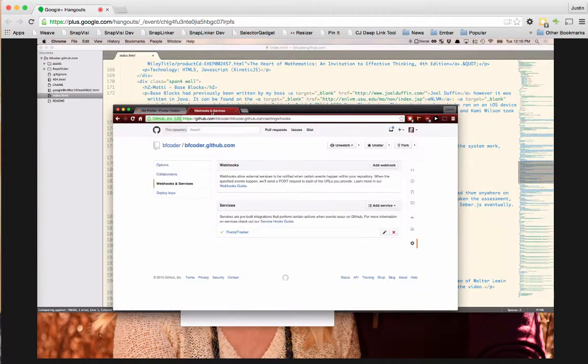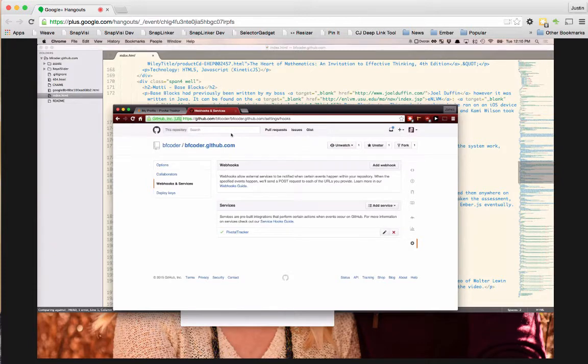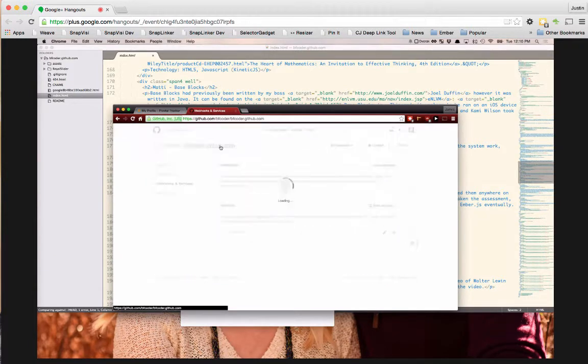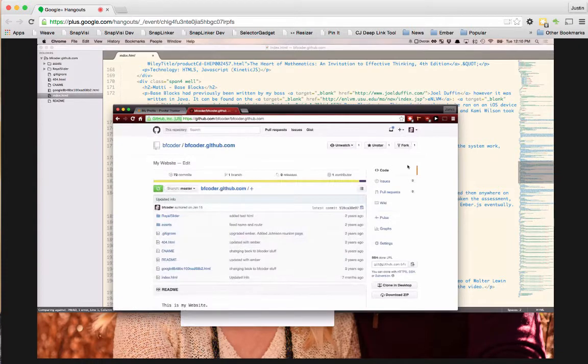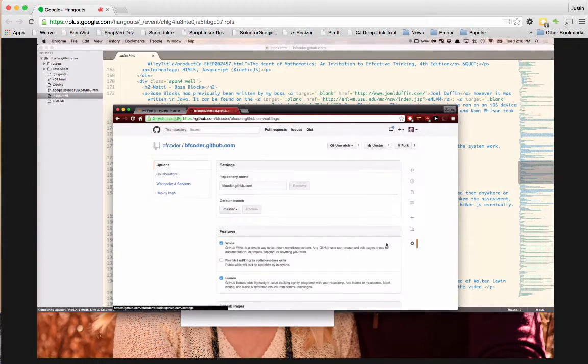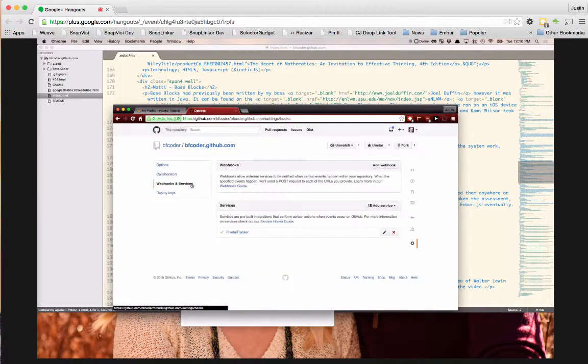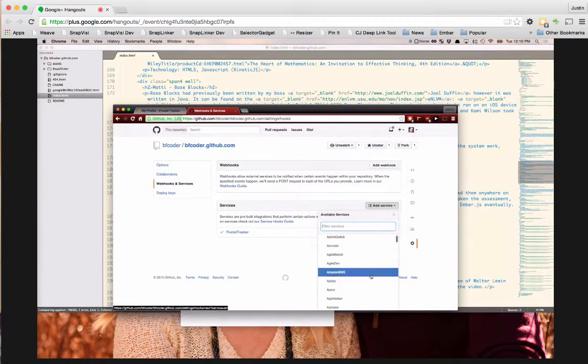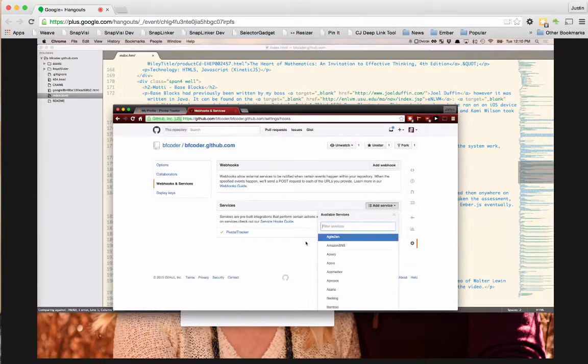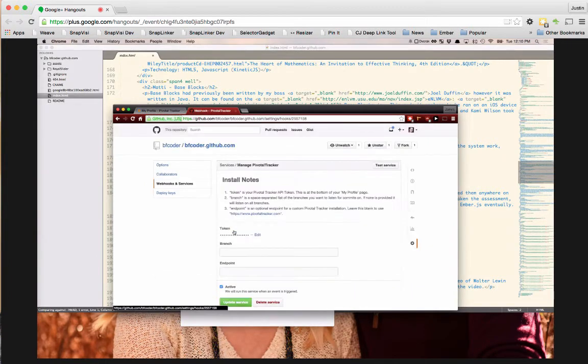You want to come over here into your GitHub account. So you go to your repository and go to the settings, go to webhooks and services, and you want to add the service PivotTracker. I've already added it so it's gone out of my list, but go ahead and add that and stick your token in there.